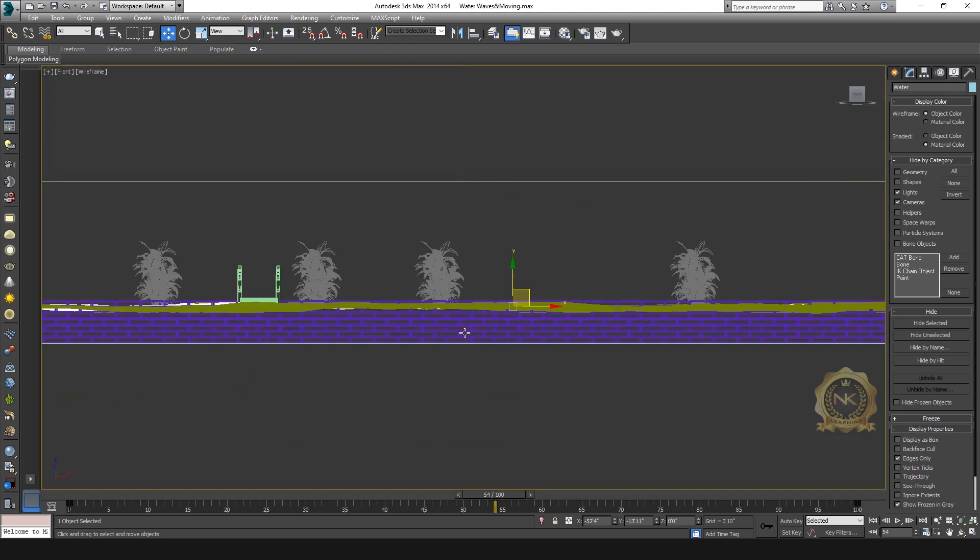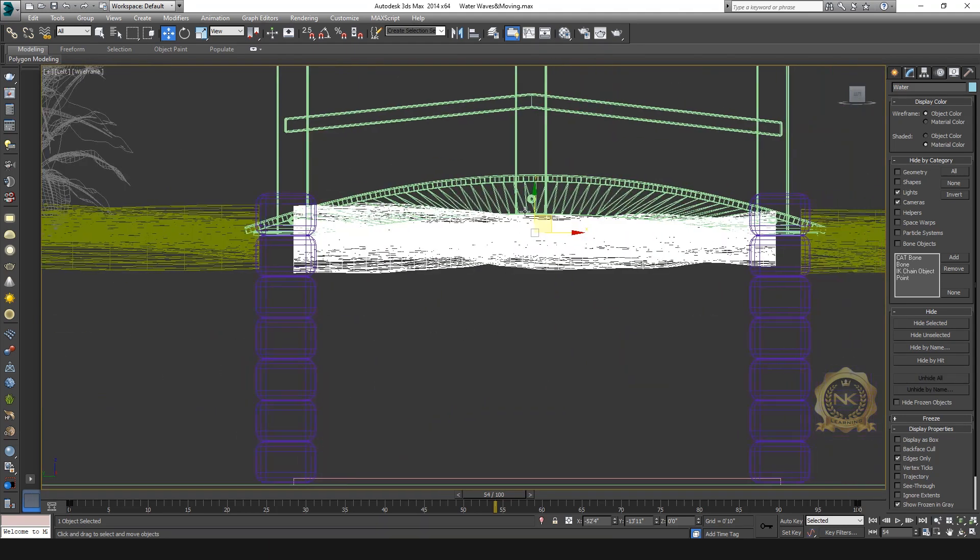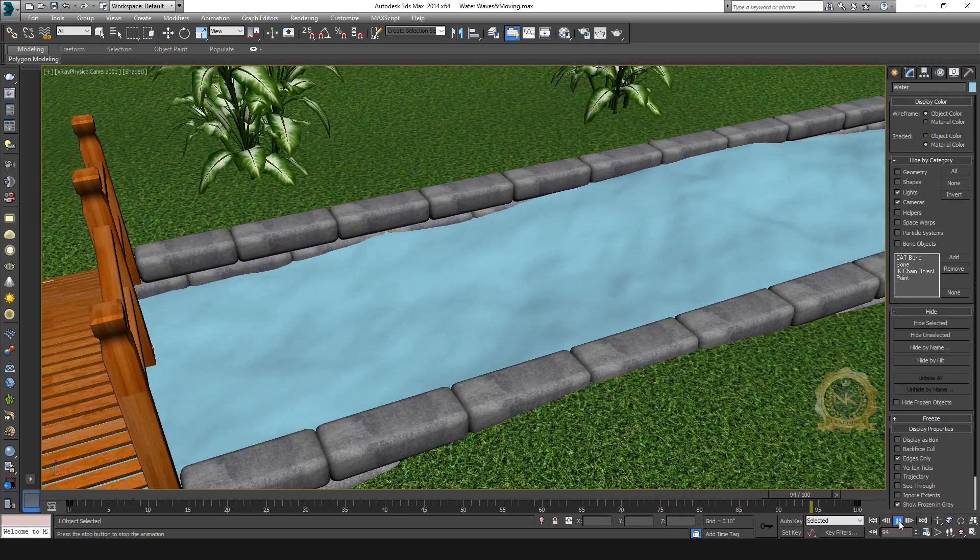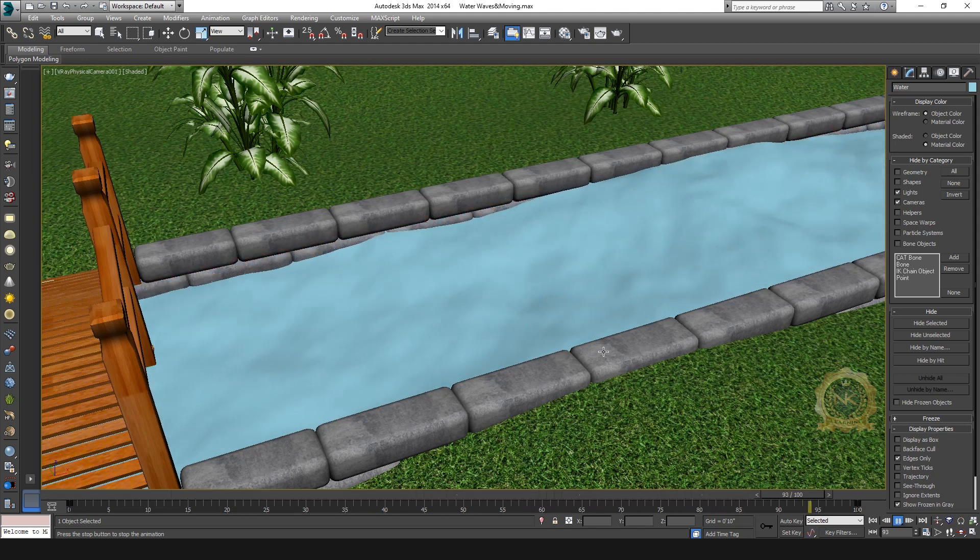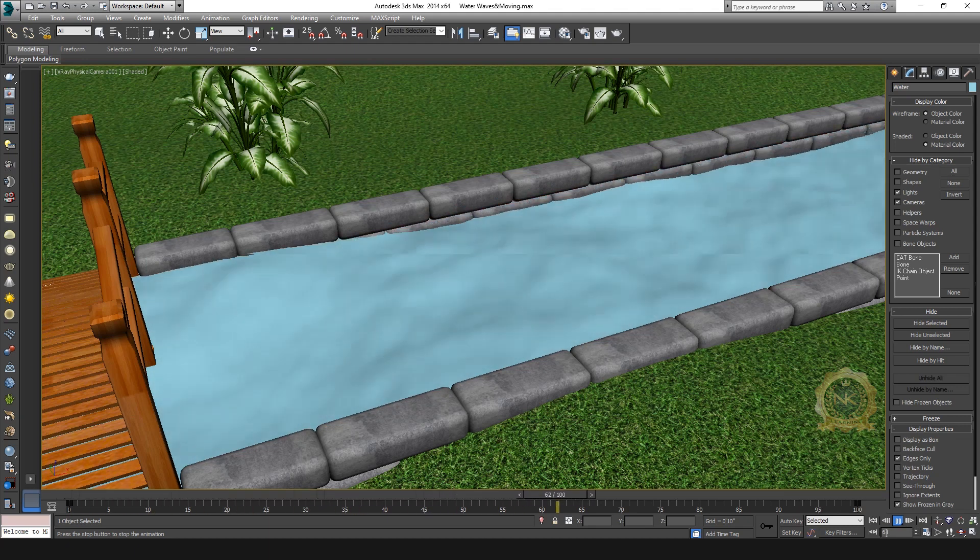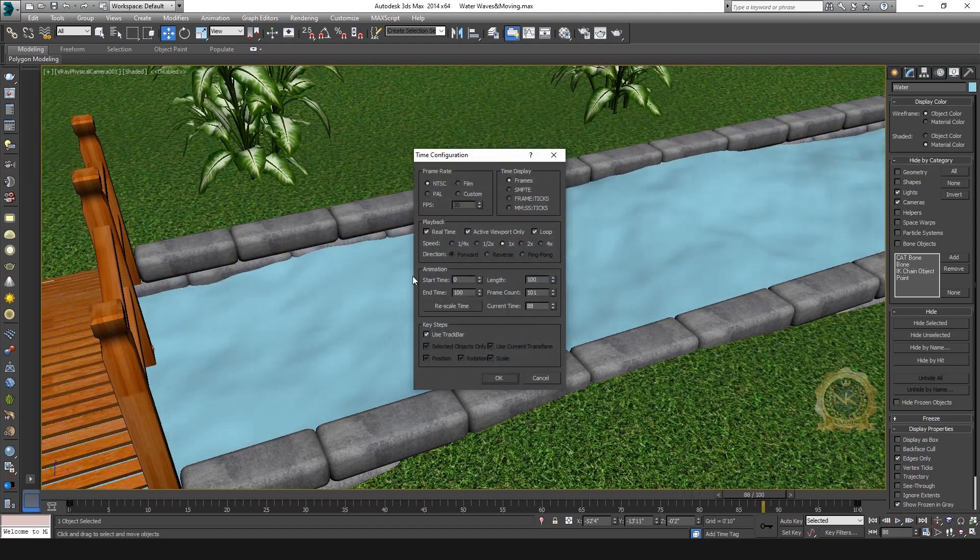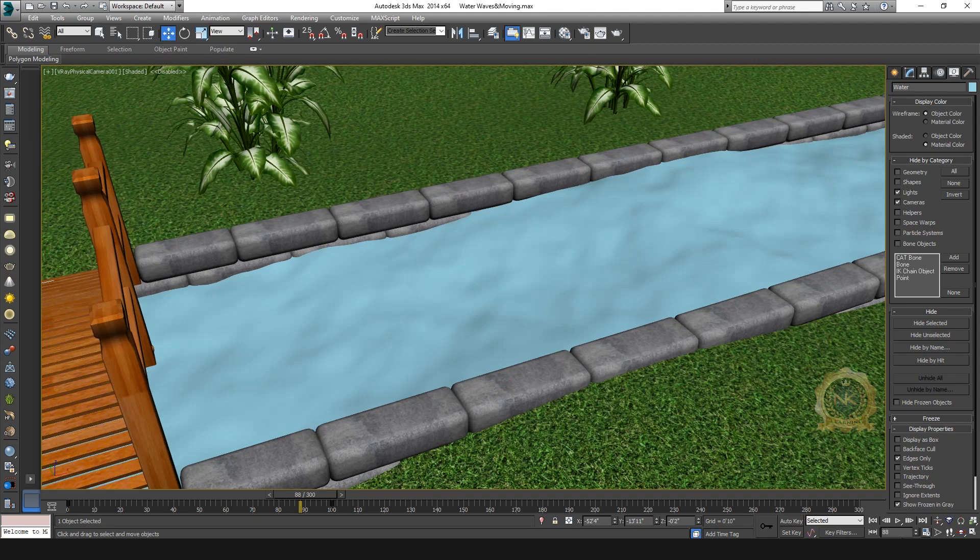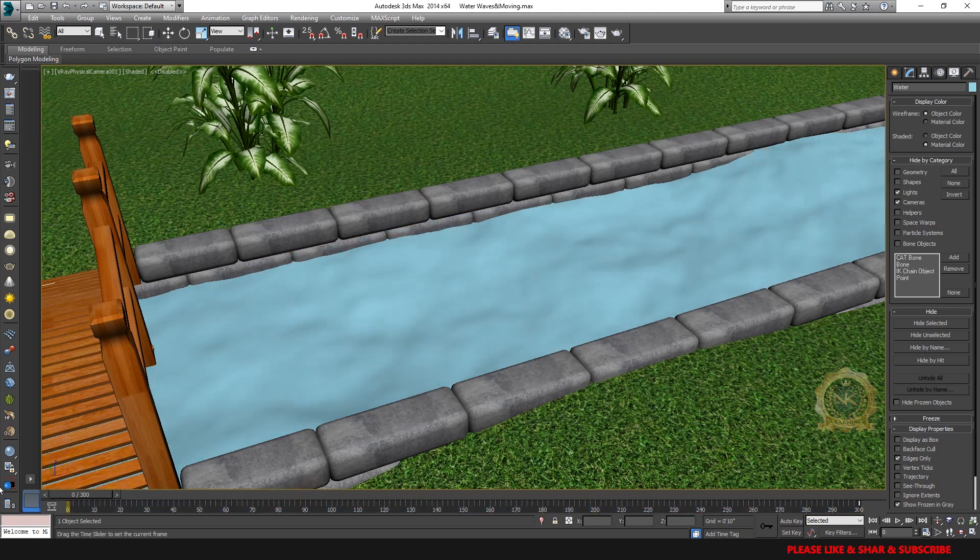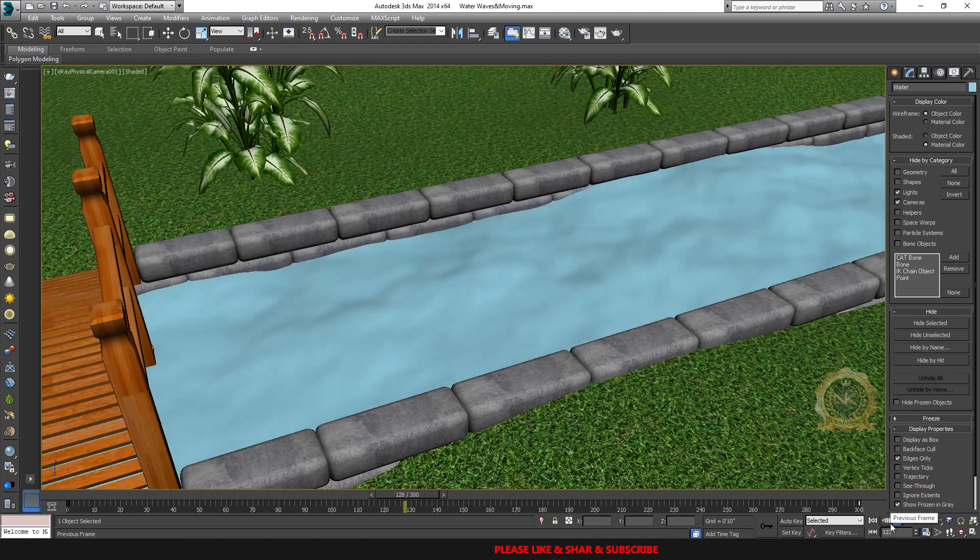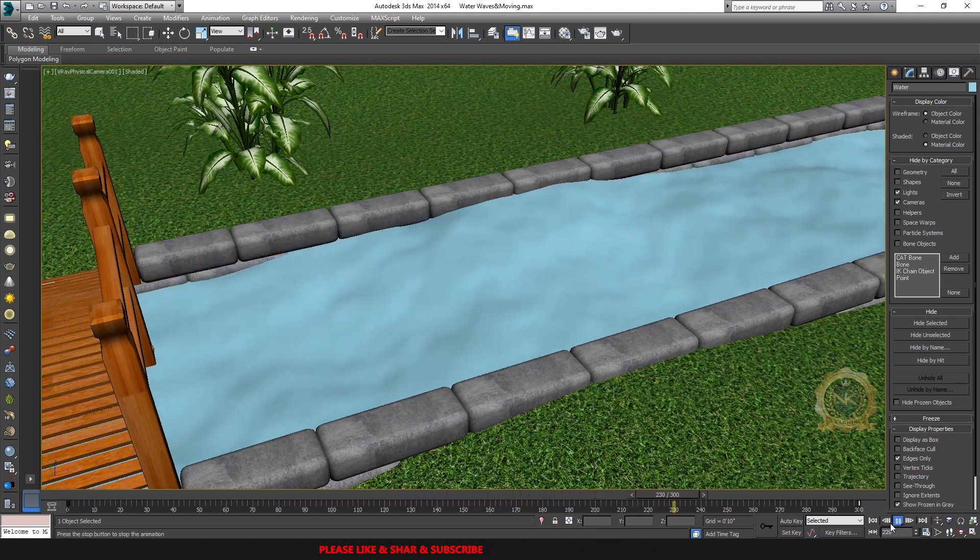Little adjustment, move it down. Now perfect. The water is flowing very fast. Go to Time Configuration, set to frame 300. Adjust the keyframe to 300 frames. Now it's slowly flowing - the entire sequence is slow. Now it's perfect.